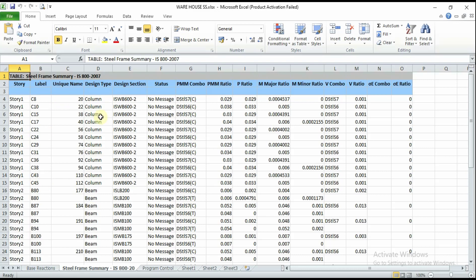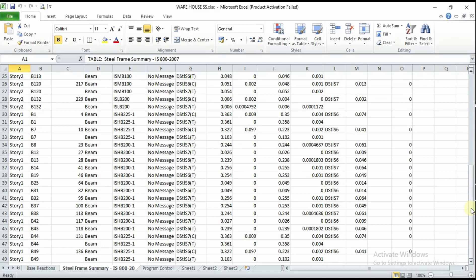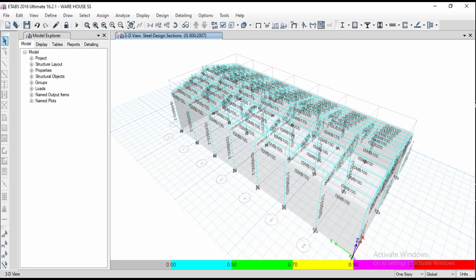For different stories, what are the labels provided there, what is the type of design, whether it is column or beam design, status and PMM combination ratios. All the design results are converted into Excel table. Coming back to base reactions, for different loads and load combinations, what are the reactions and moment reactions.